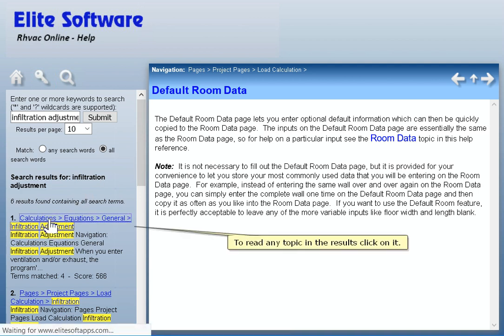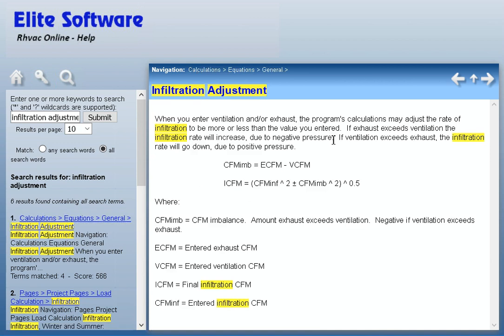To read any topic in the results, click on it. Thanks for watching.